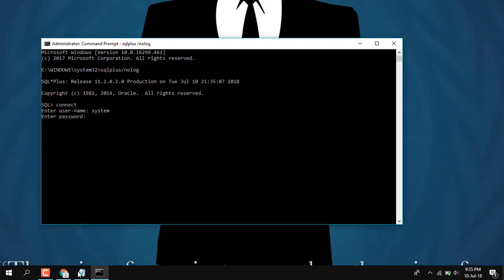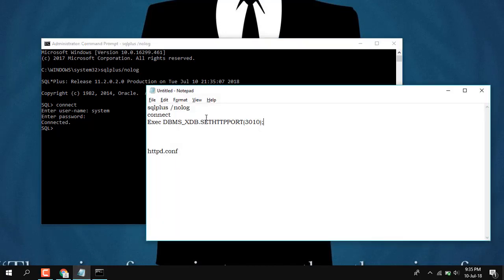For the password, I'll be using the one which we used during the installation or setup of Oracle 11g. I'll be using my own password which won't be visible. Yeah, connected. Now we need to run this command.